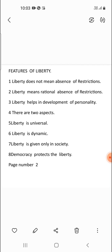The features of liberty are: first, liberty does not mean absence of restriction; second, liberty means rational absence of restrictions; third, liberty helps in the development of personality; fourth, it has two aspects — positive and negative; fifth, liberty is universal, applicable to all; sixth, liberty is dynamic; seventh, liberty is only meaningful in a society; eighth, democracy protects liberty.